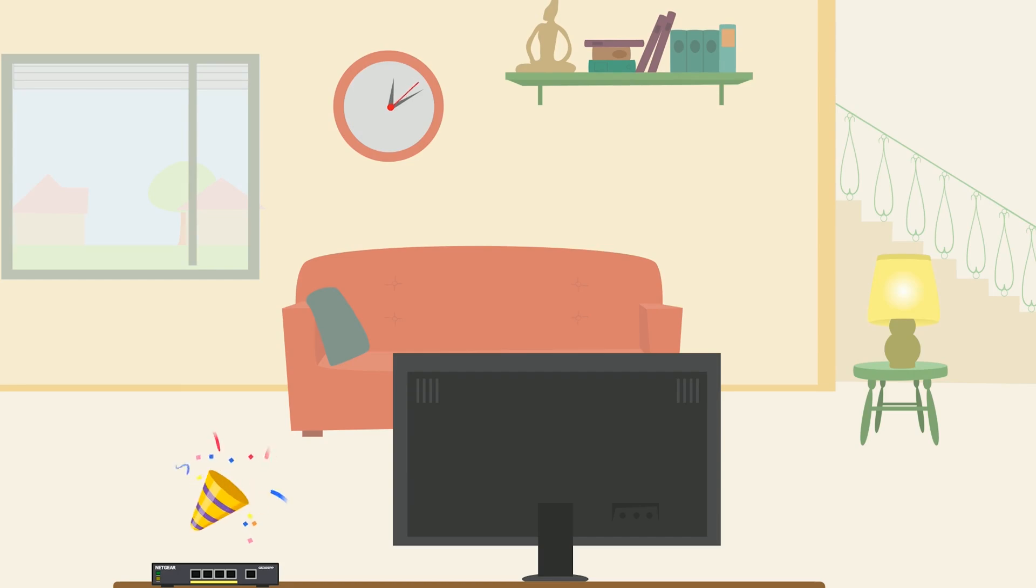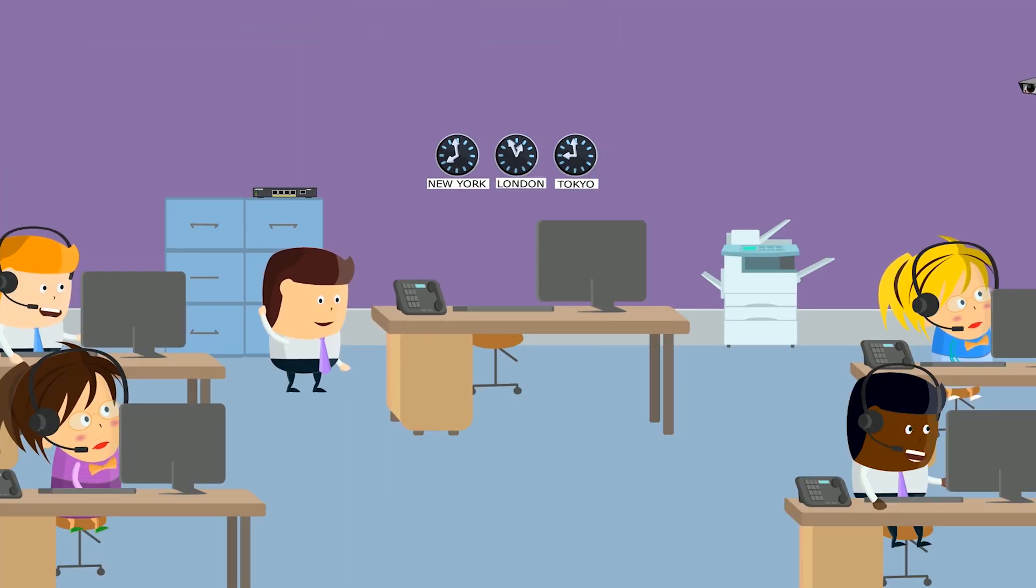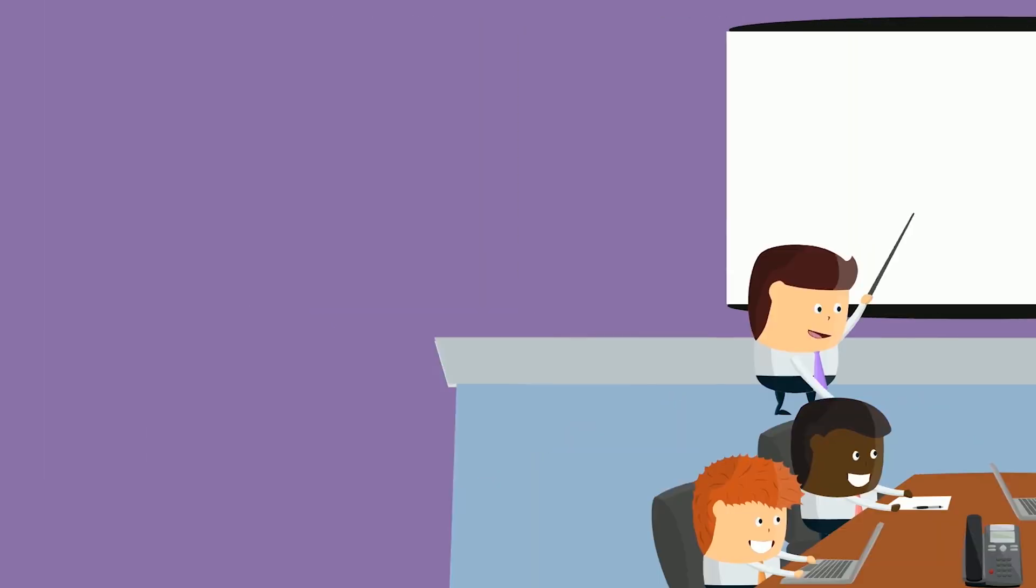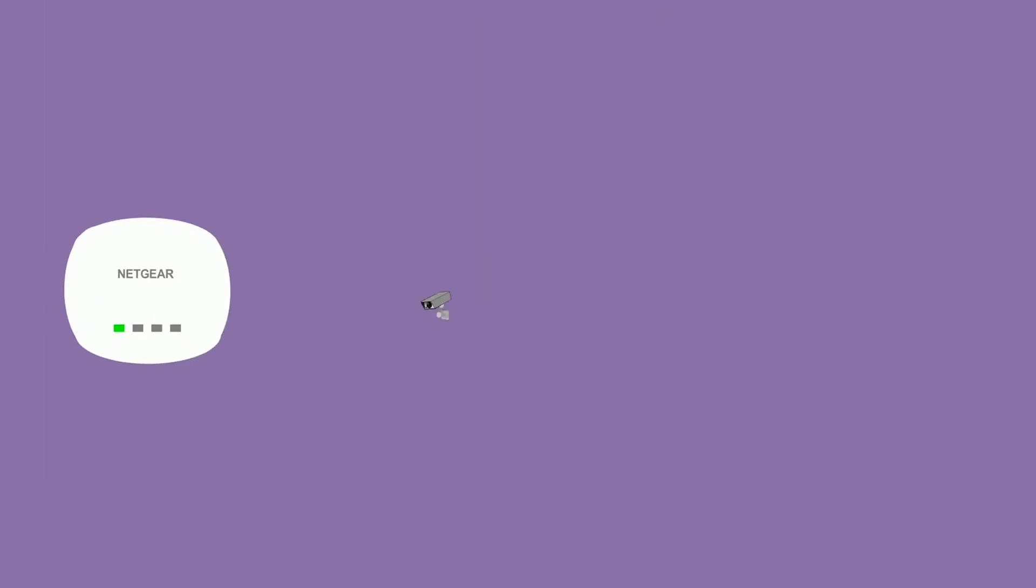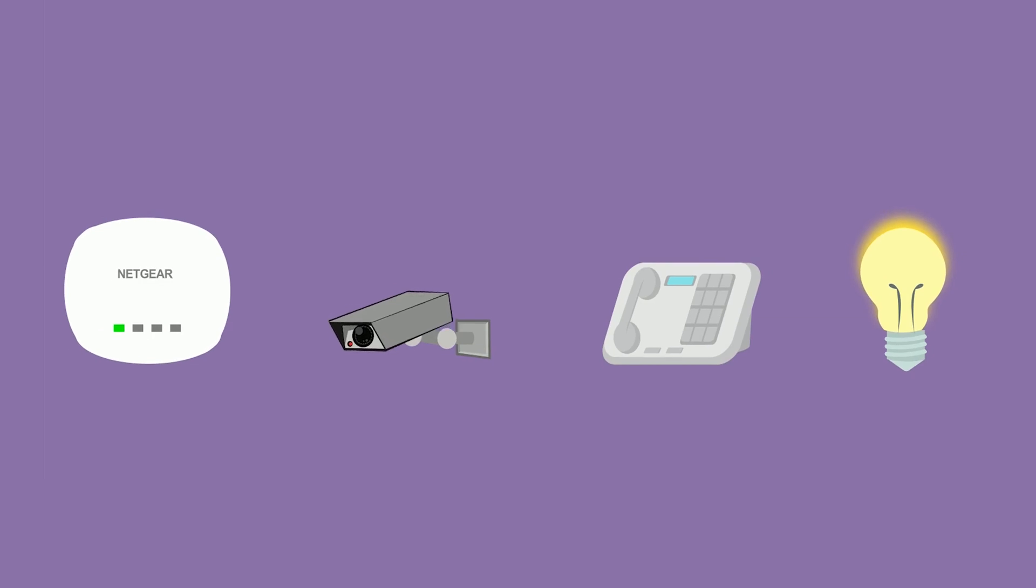In your home, your small office, or your conference room, you can now connect up to 4 PoE or PoE Plus devices instantly without any complicated configuration.